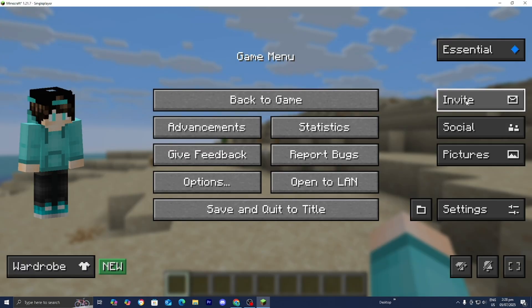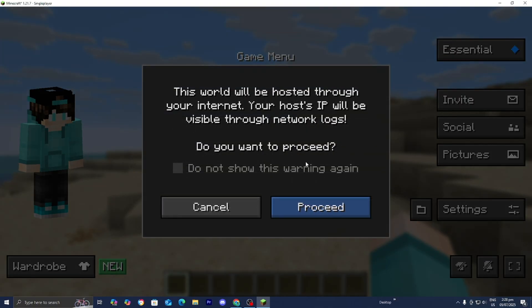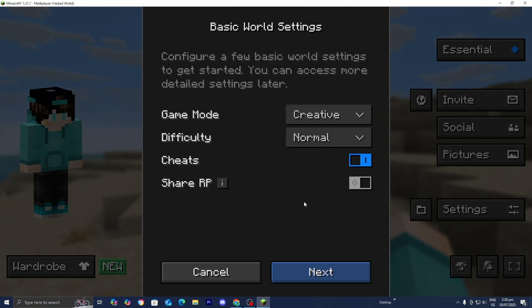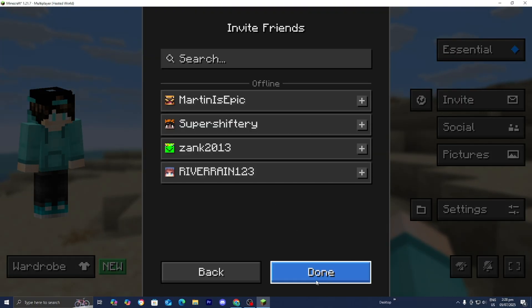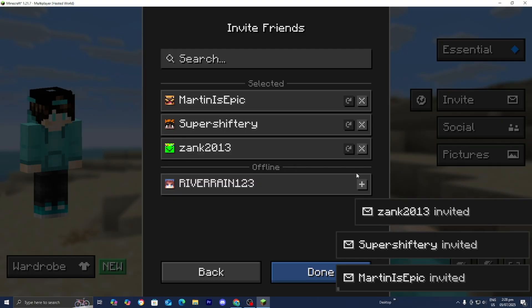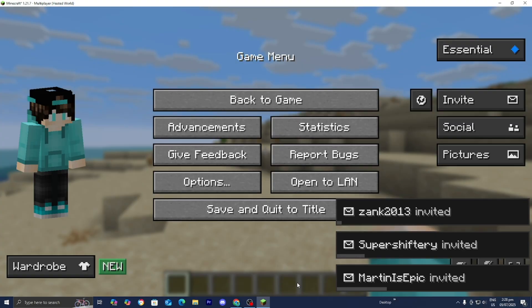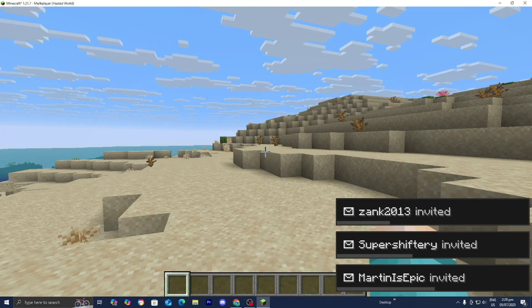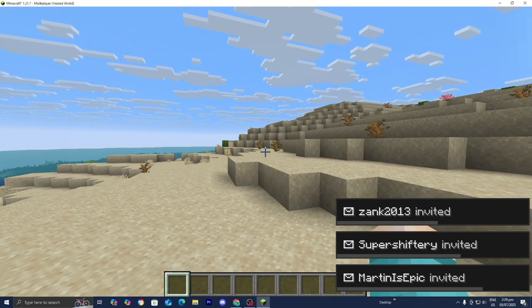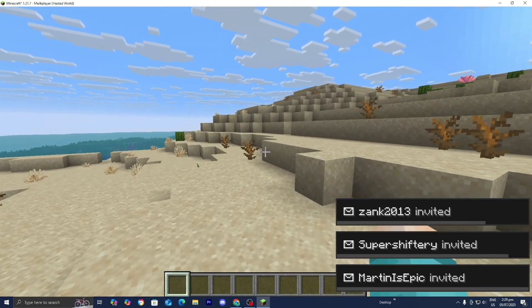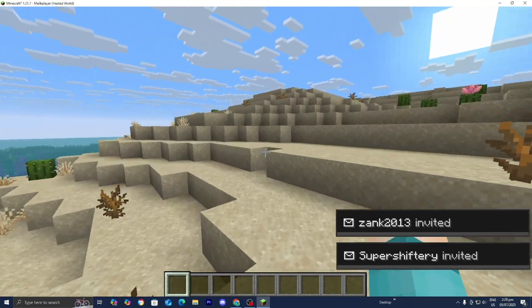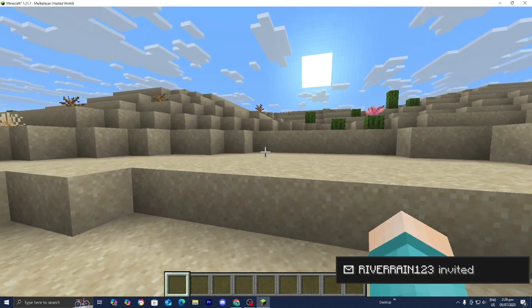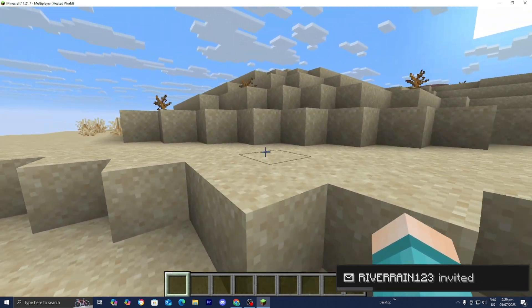And then all they need to do is they need to accept your request. Then you guys can press over here where it says invite. Then go ahead and press on proceed. You guys can select the basic world settings. And then from here, you guys can go ahead and just invite your friends. And then they will get your invite and all they need to do is they need to go ahead and accept it. And then from there, you should be good to go.